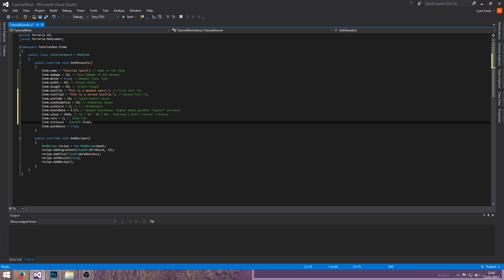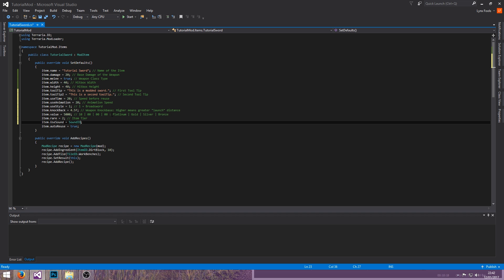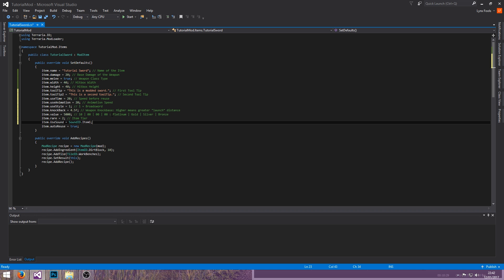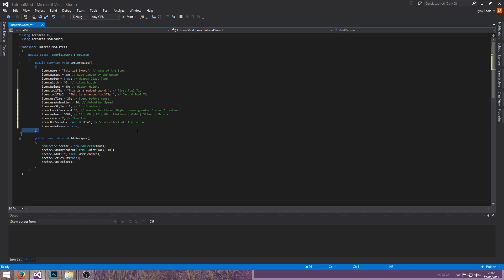Item use sound takes a sound ID — that's what the SoundID is for. I don't have a list of all of these so you'll likely have to work out what each one does, as there are a lot. For swords I believe you can just keep it at item 1. Item autoReuse is either true or false: if true you only need to hold down your mouse; if false you have to keep clicking. Most of the time you'll keep this to true.